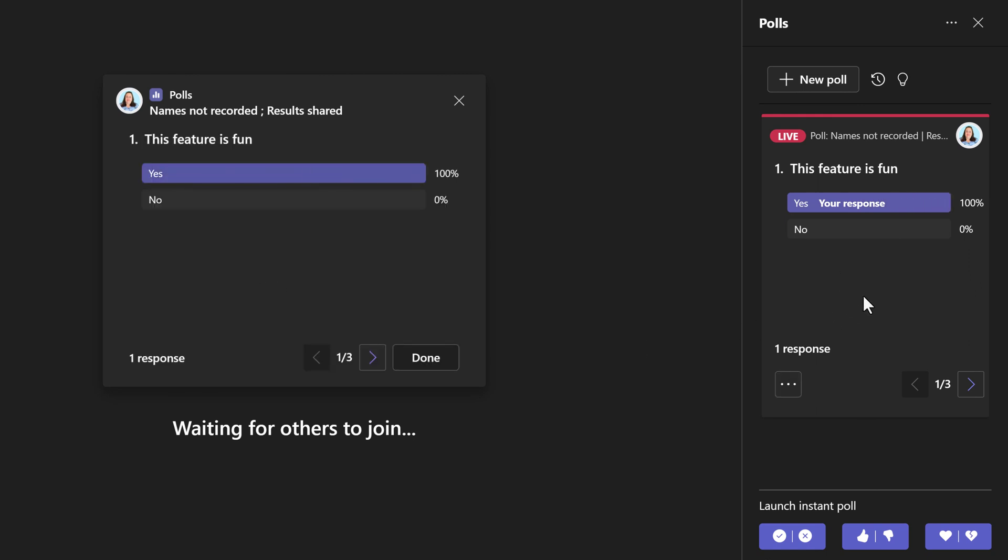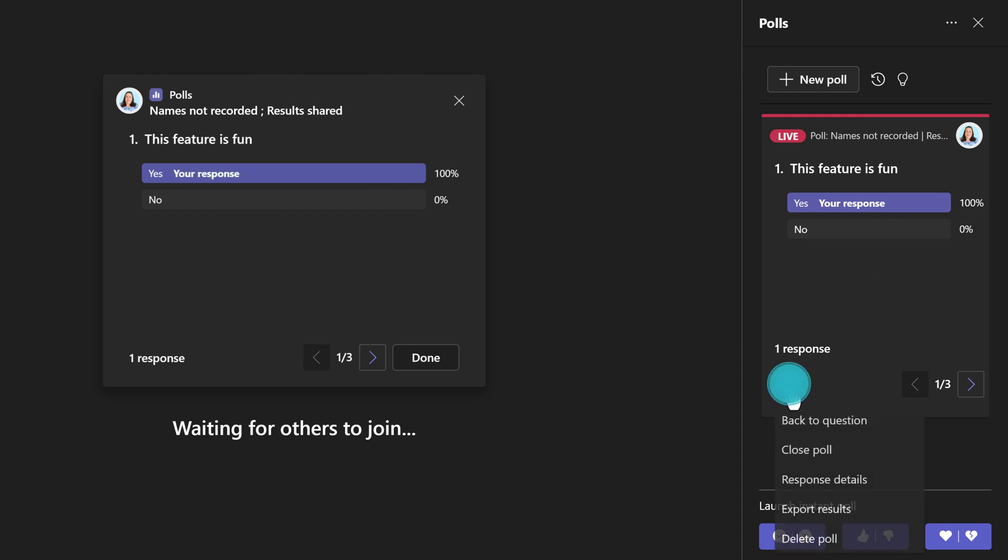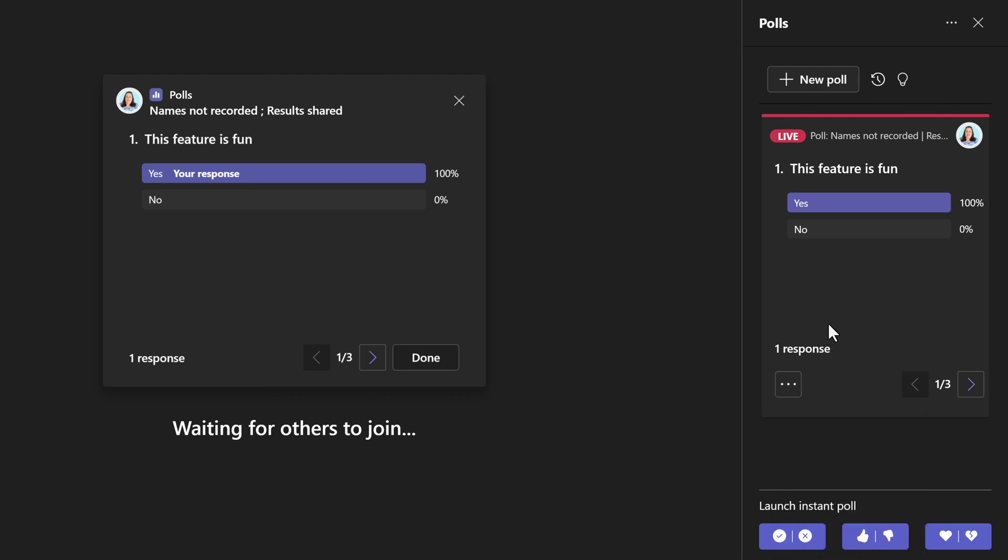As the meeting members begin to submit their responses, the poll will update in real time. As the meeting organizer, I can manage the poll by clicking on the three dots at the bottom of the question in the polls pane. You can close the poll, see the response details, etc.